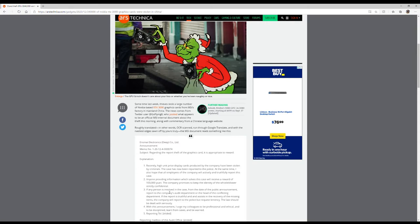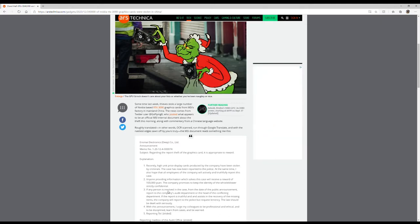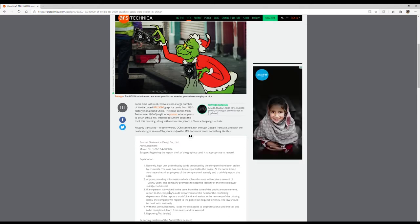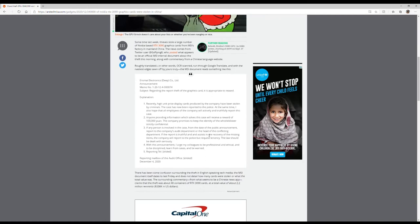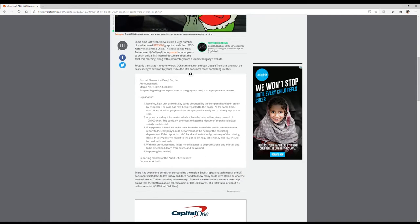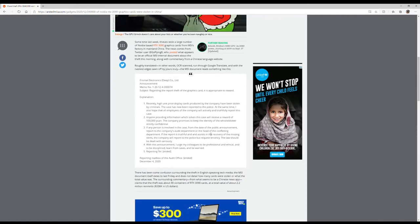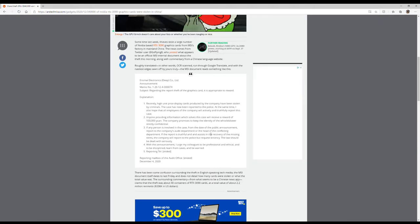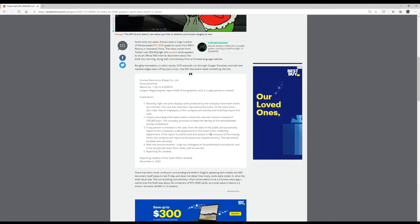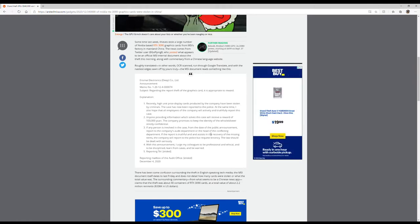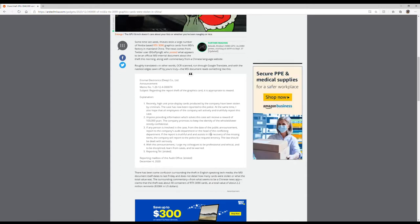Roughly translated, in other words run through Google Translate, the MSI document reads something like this: Recently a high unit price display cards produced by the company have been stolen by criminals. The case has now been reported to the police. At the same time, I also hope that all employees of the company will actively and truthfully report this case. Anyone providing information which solves the case will receive a reward of 100,000 yen, which is about $15,000 US dollars.